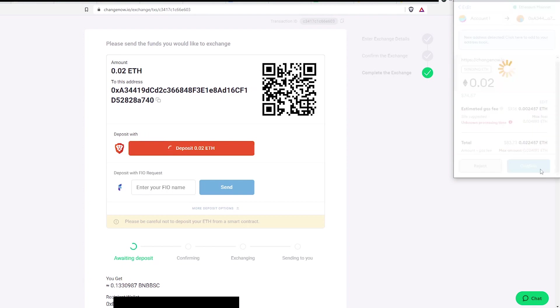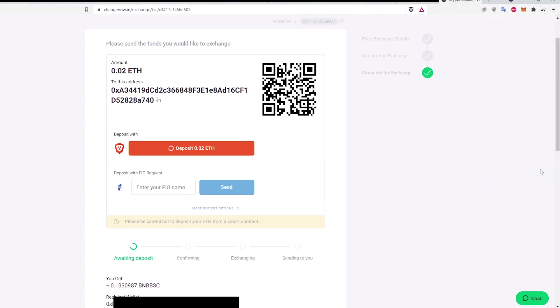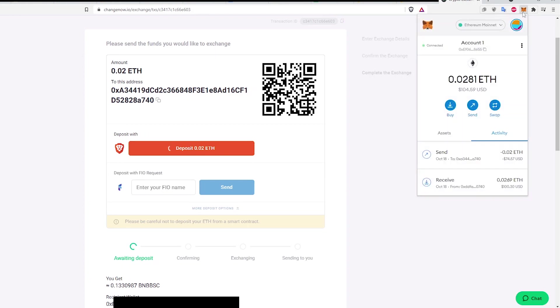Now a few minutes of waiting occurs as ChangeNow runs through all the smart contracts and functions to deposit ETH and swap it to BNB. In the middle of it I get an alert that a transaction has been made on my Ethereum and I can see my balance has changed.